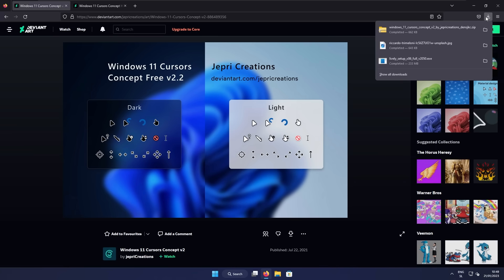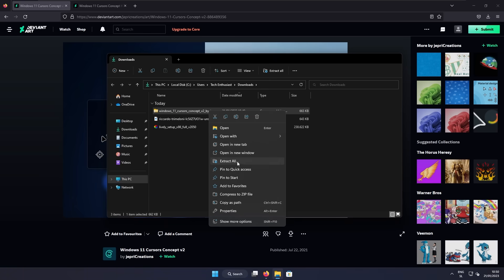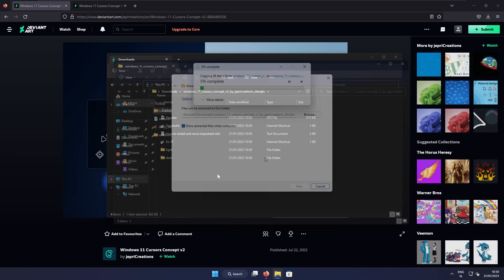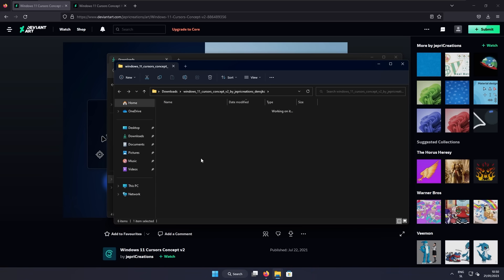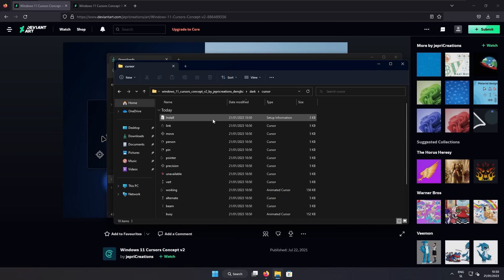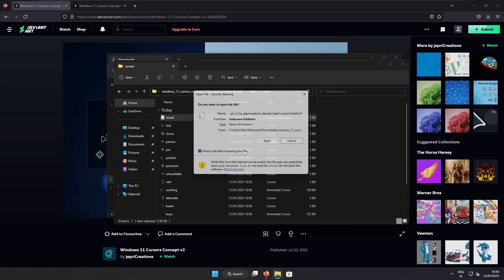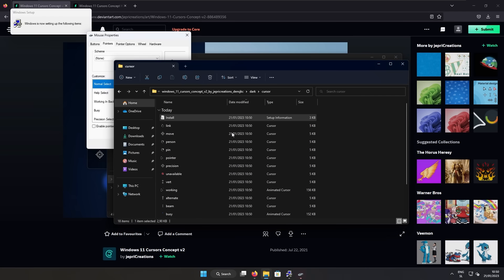Now let's click on the green download arrow to get the zip file of the cursor pack. Once you have the zip file, let's open it in file explorer's downloads folder. Right click on the zip file, click extract all, and then extract again. In the extracted folder, you can pick from the light version or dark version of the cursor. I will go with the dark one. So let's open the dark folder, go to the cursor folder, right click on the install file, click install, click open, click yes on the admin prompt, and this should install the cursor.